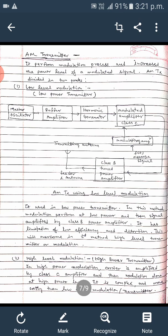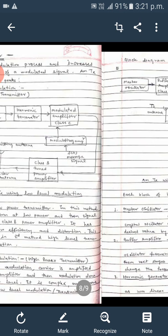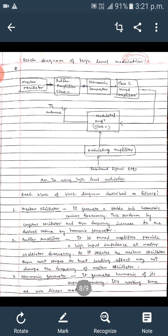These limitations are overcome in high level transmitters, or high power transmitters, in which the carrier is amplified by the class C amplifier and then modulation is done at the high power level. The circuit works so that the signal is first amplified by the class C amplifier.